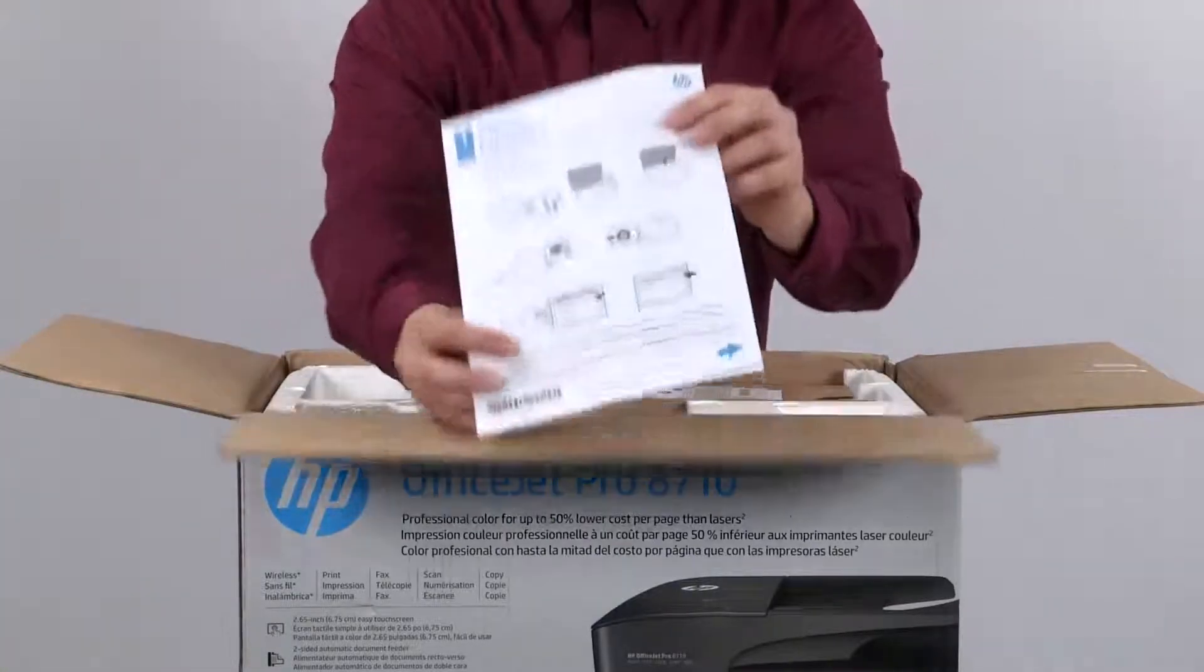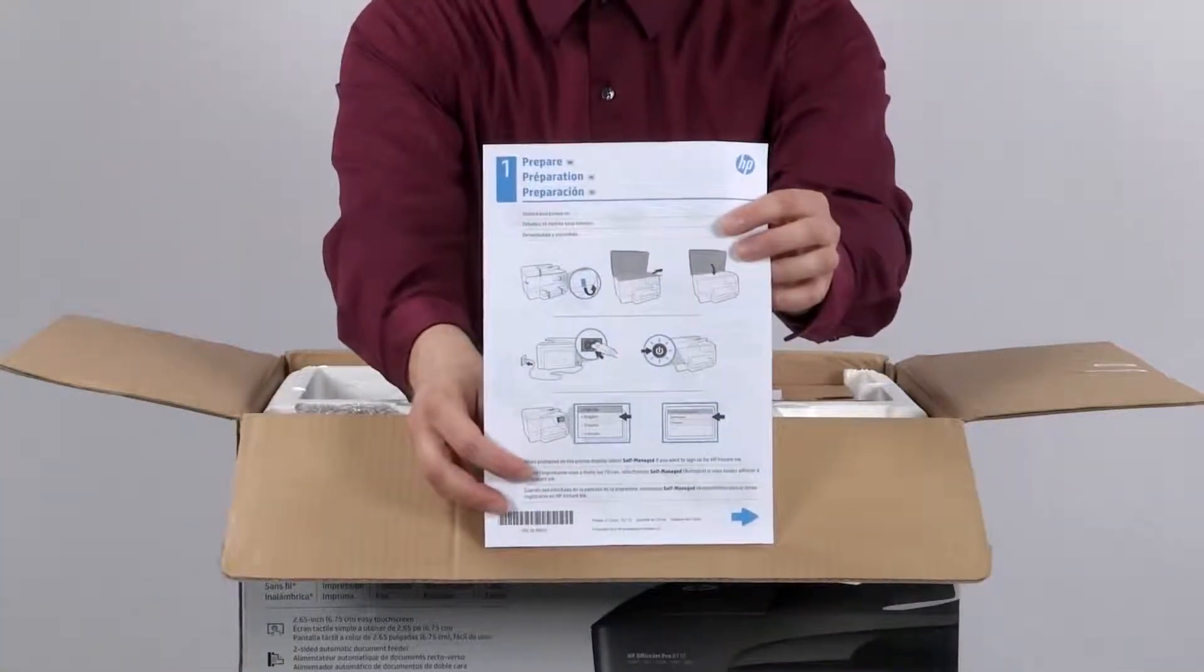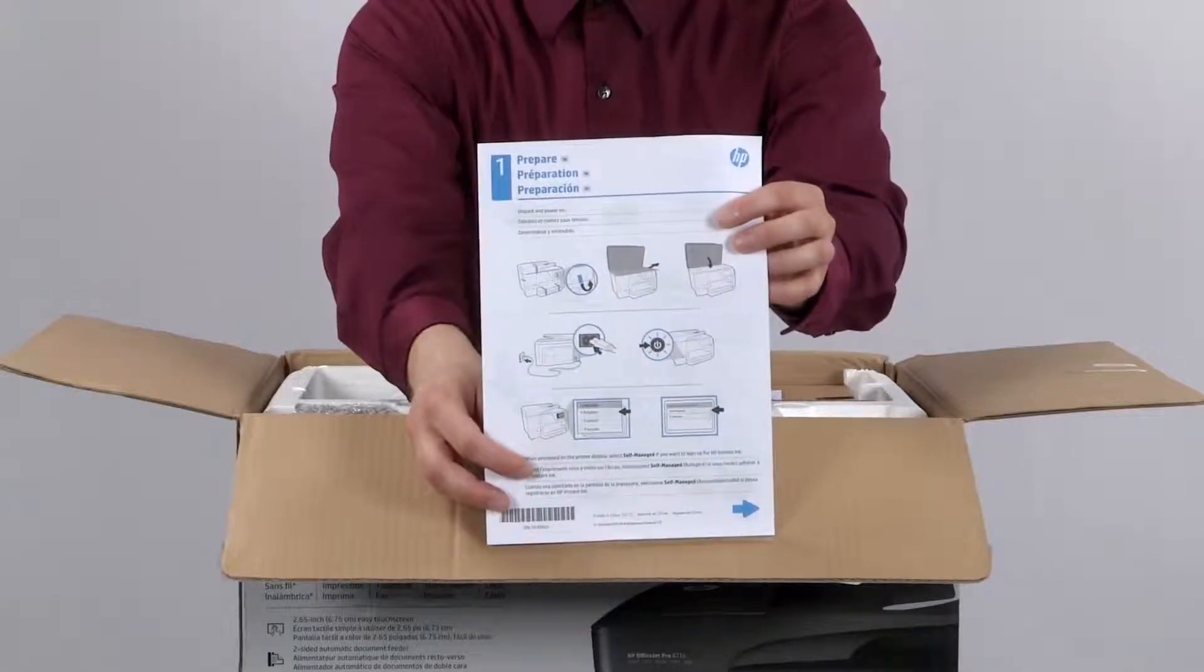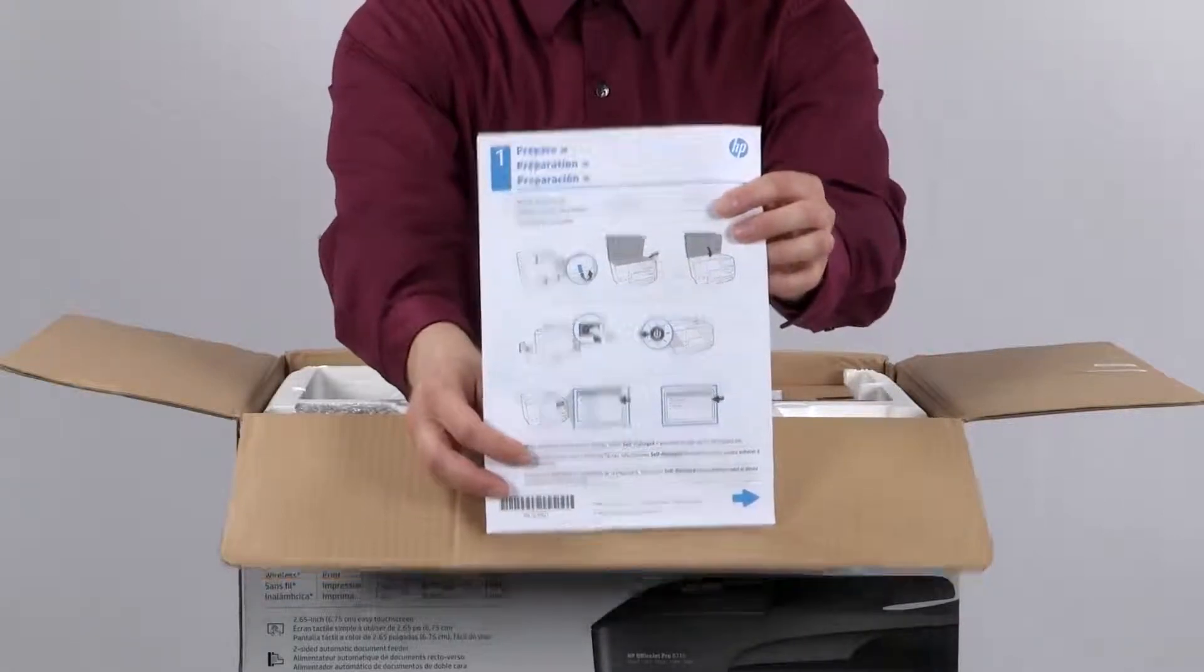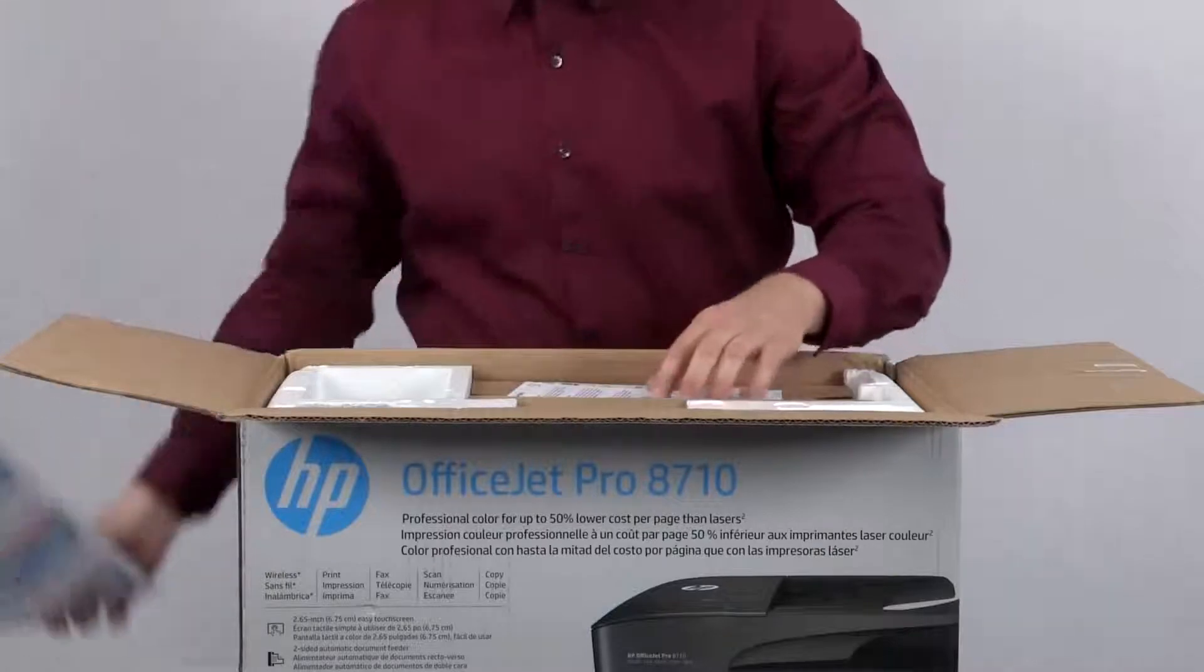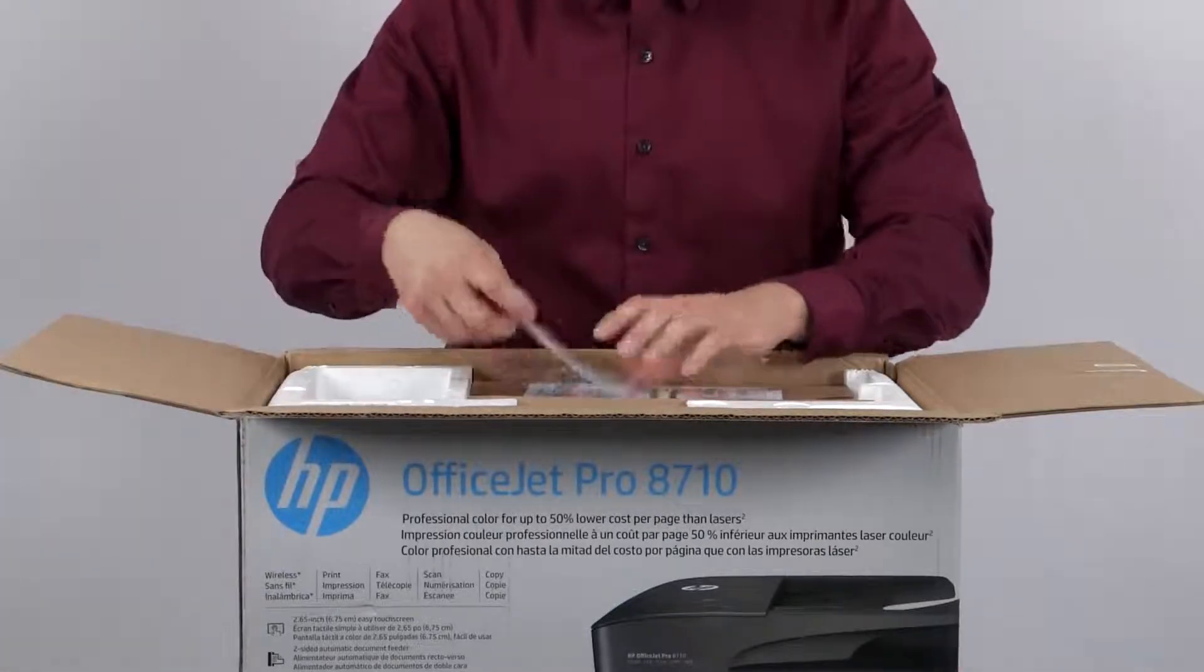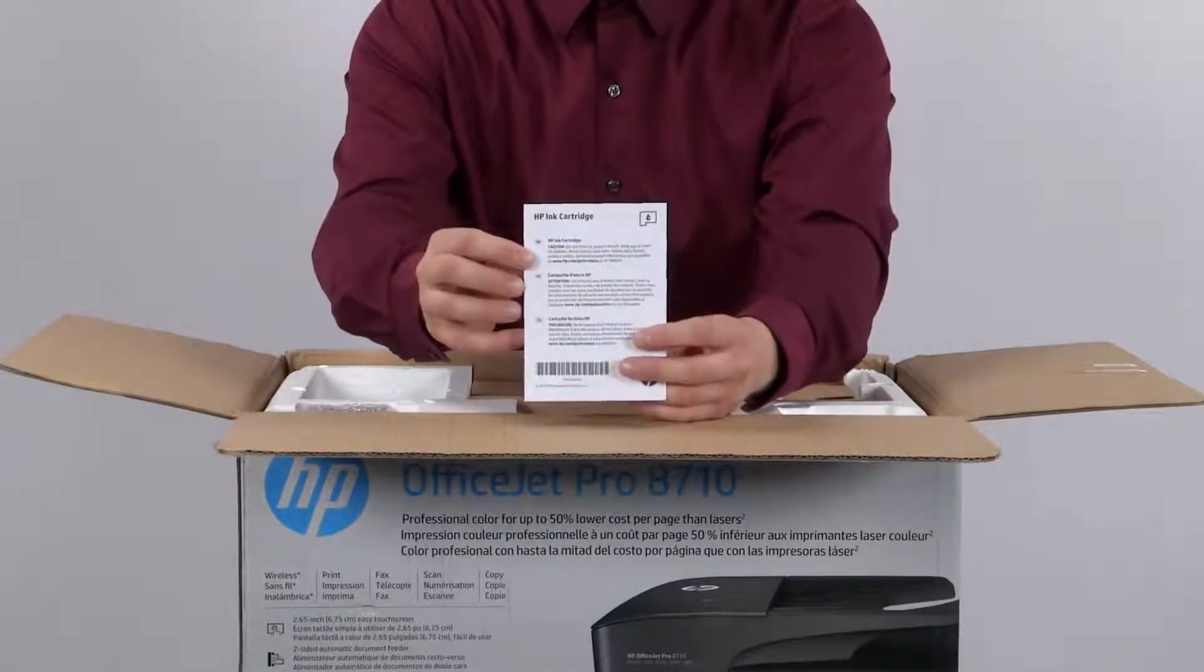The next item is a setup flyer, which is the basic setup instructions for your printer, similar to what we are showing in this video. Next is the HP ink cartridge caution flyer.